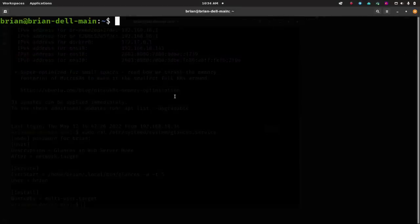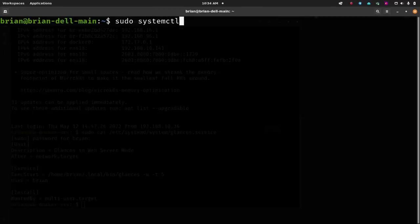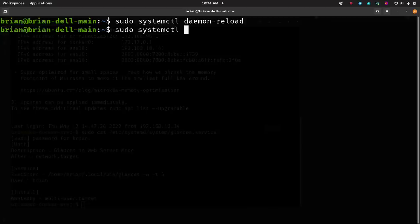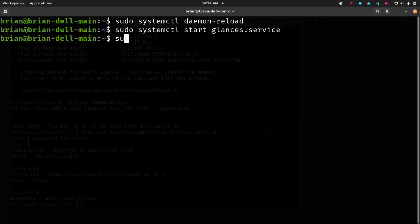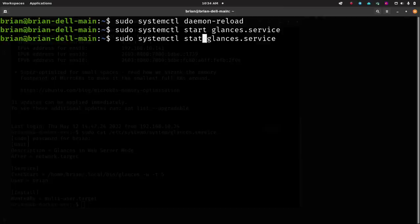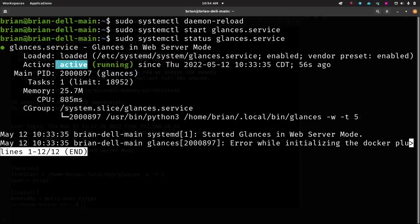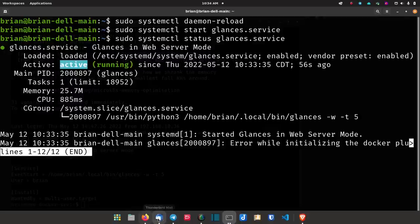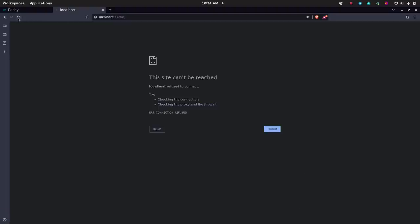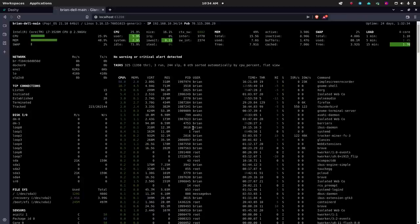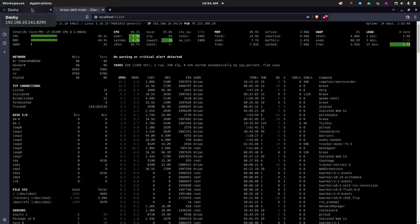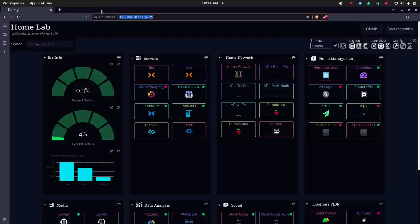After the daemon reload, run `sudo systemctl start glances.service` and then check the status. You should see it's active — that means it's running. Go back to the browser, refresh, and Glances should be back up. Now it's running as a service, so if you reboot your machine it'll come back automatically. It's not using too many resources either.